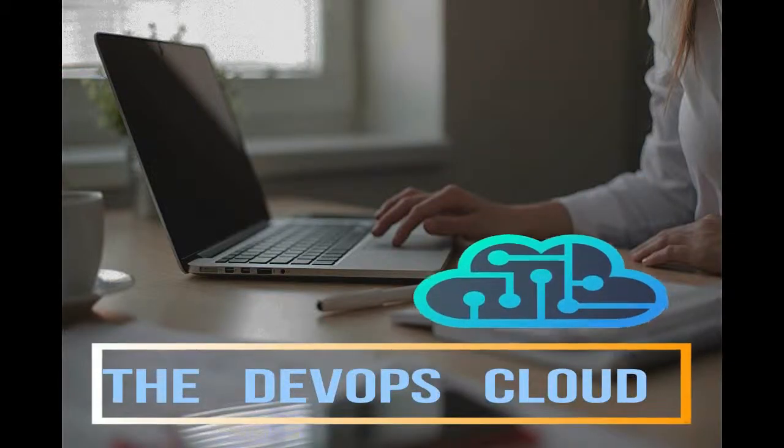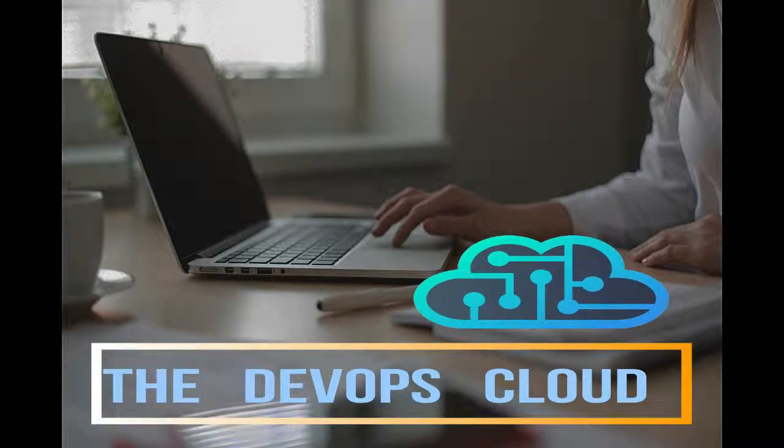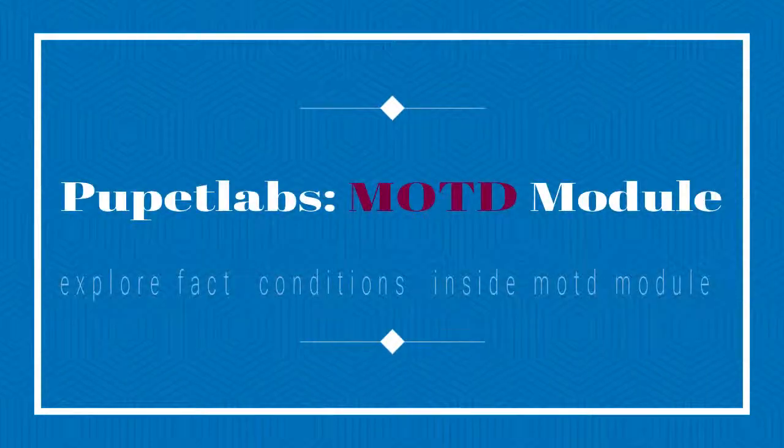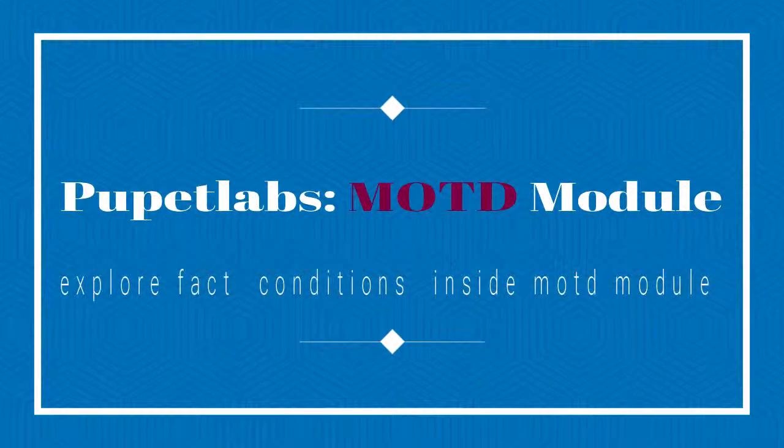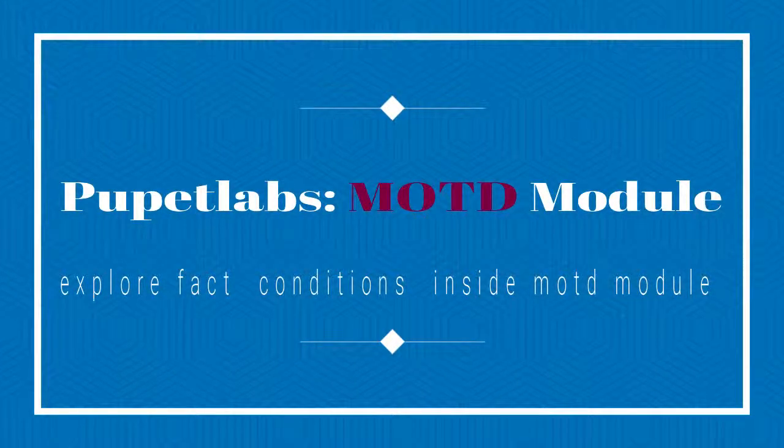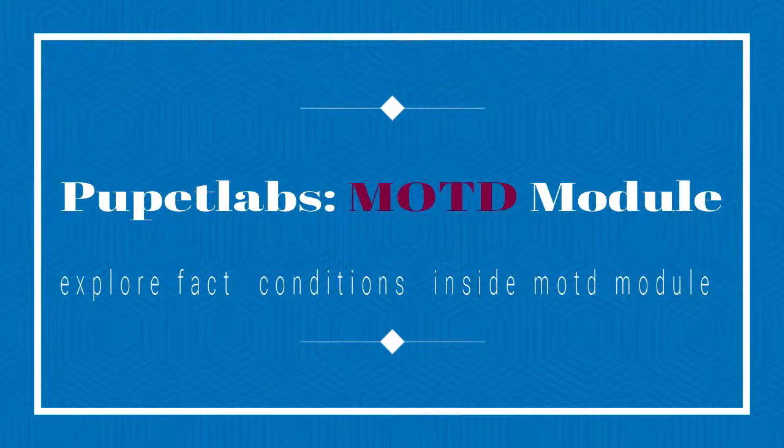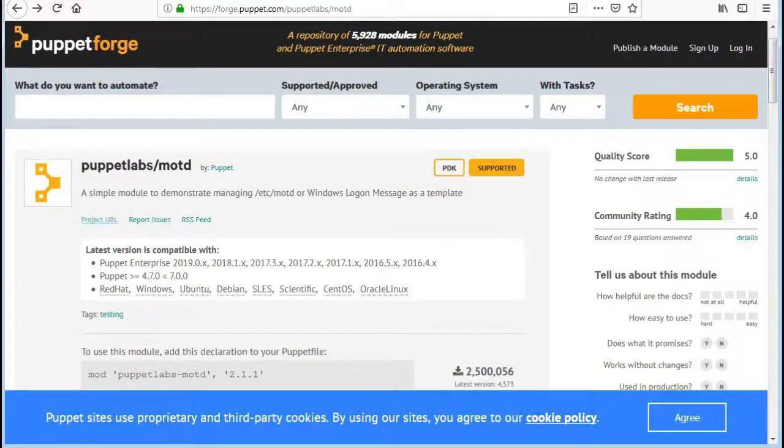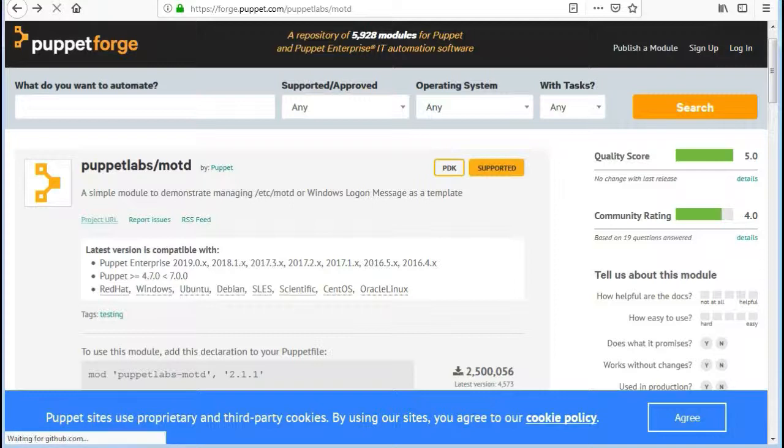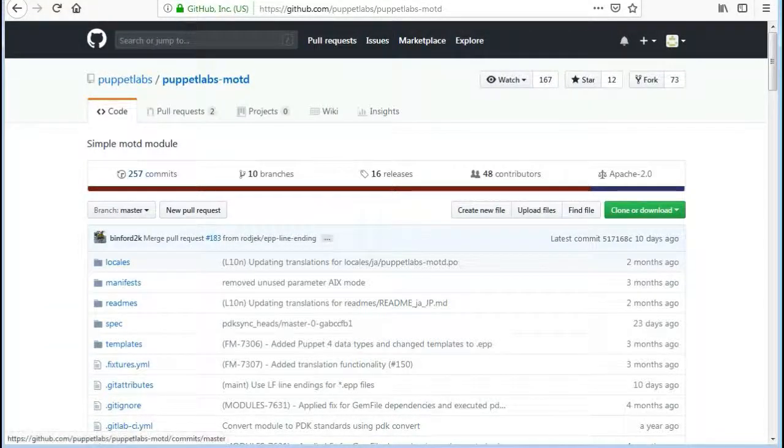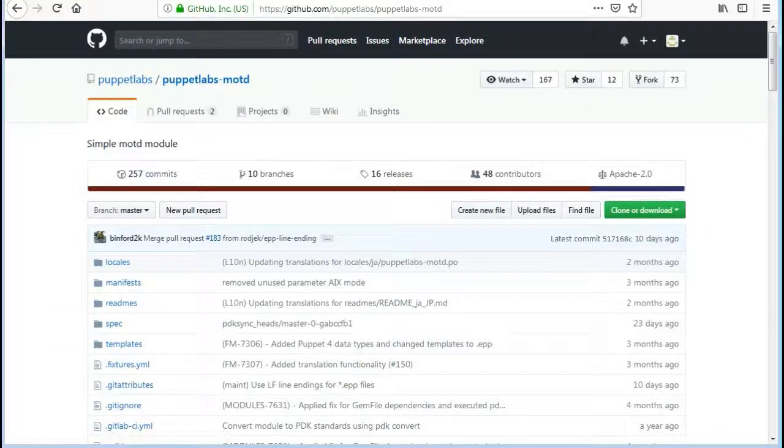Hello Puppet fans and welcome to this lecture. In this lab we will install the MOTD module and check fact conditional statements inside the module. MOTD module is a simple module to manage /etc/motd or Windows logon message.